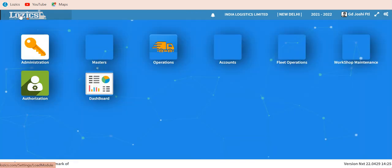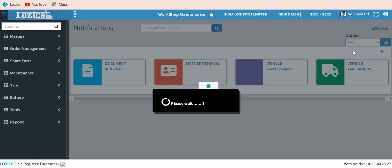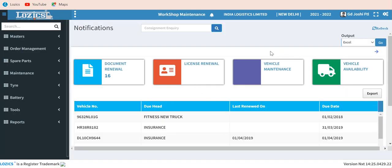Let me start with the module. This is called the workshop and maintenance module. In this module you have both inventory control, procurement, and tire and battery management including spare parts inventory.